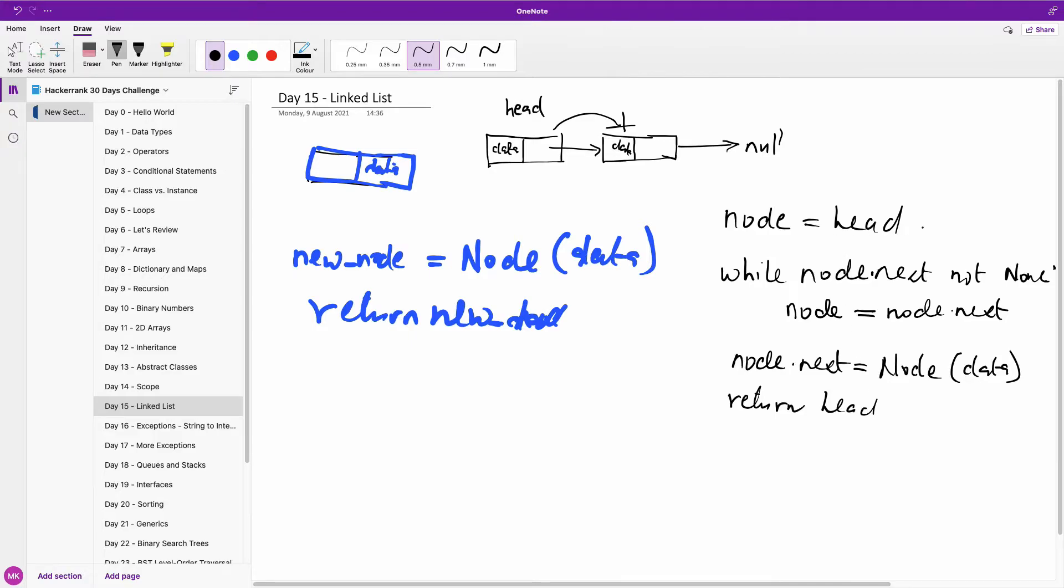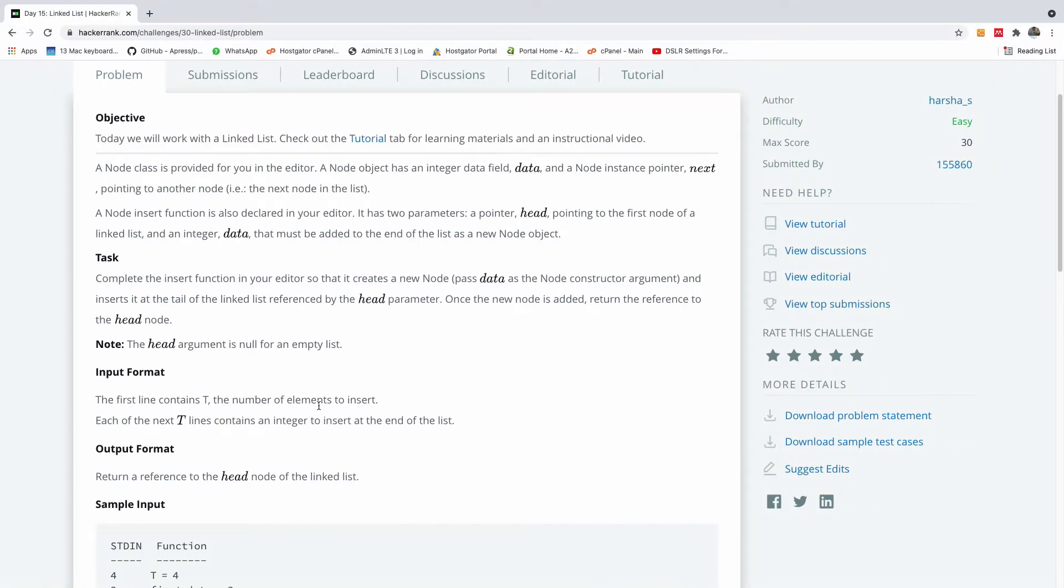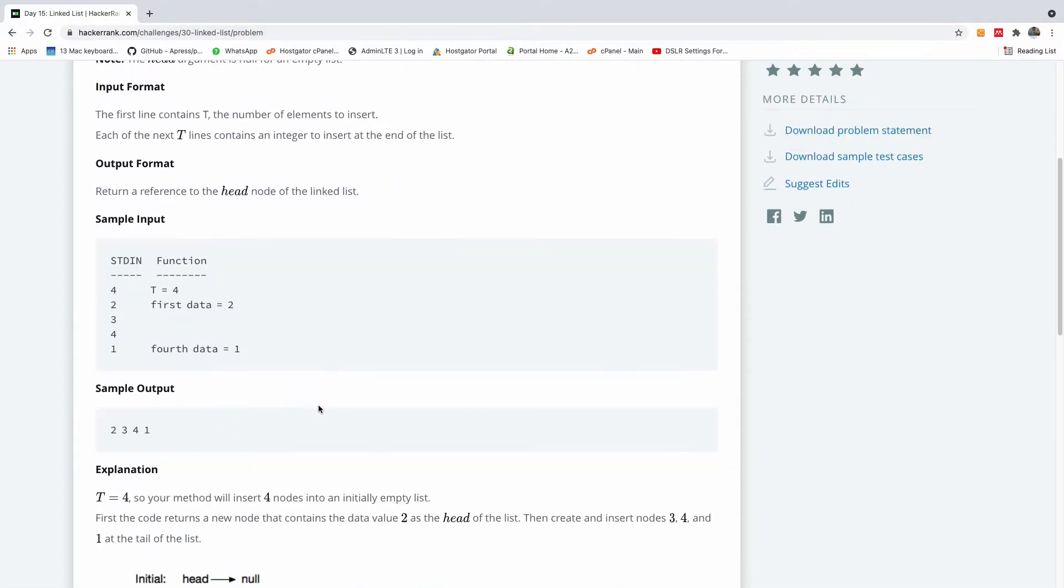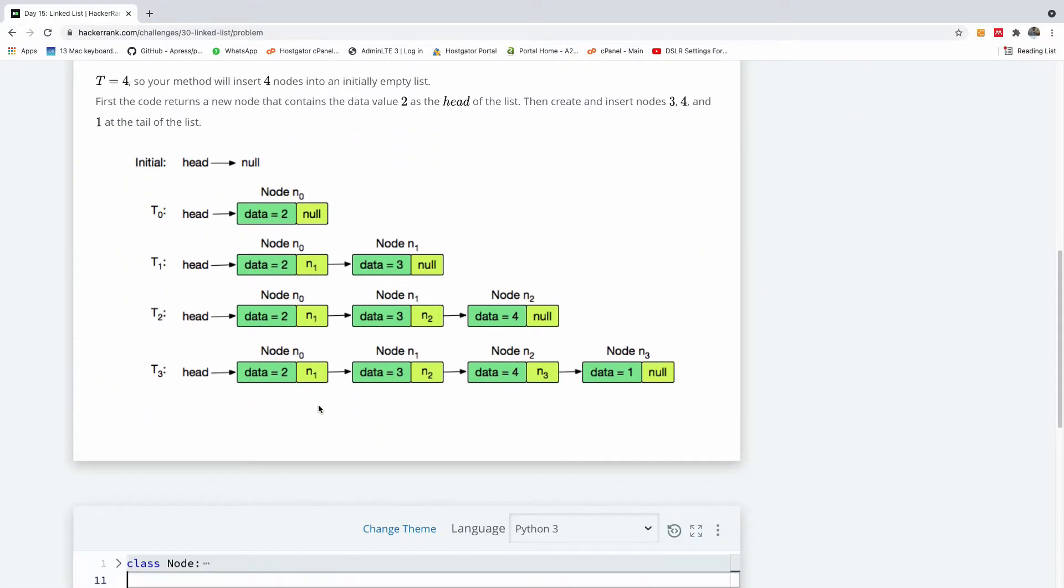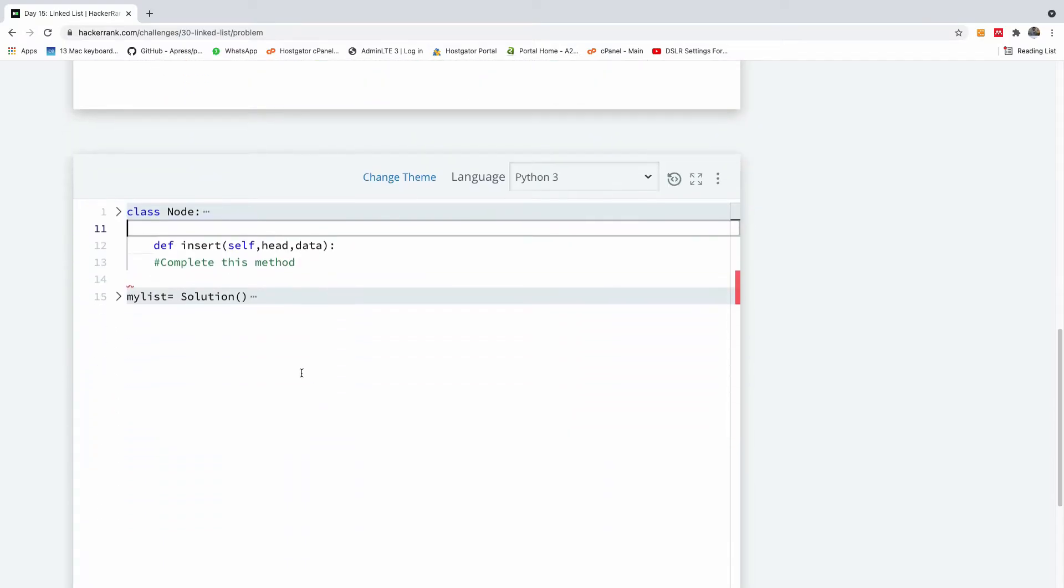Remember, this is the same, node equal to head. Okay, to make it a bit interesting, let's just write the program and submit.